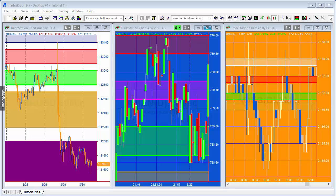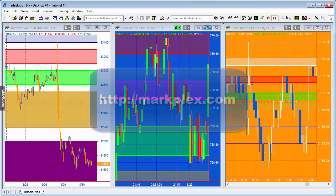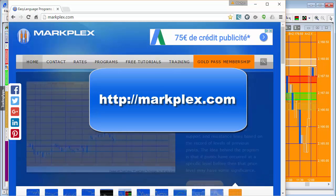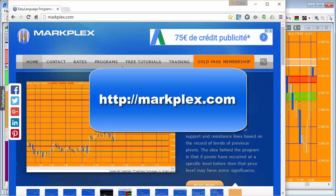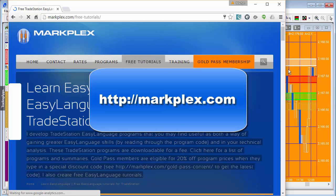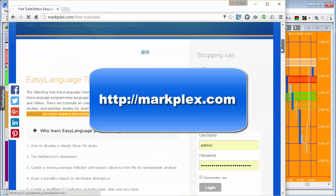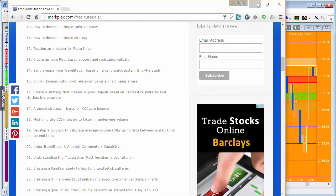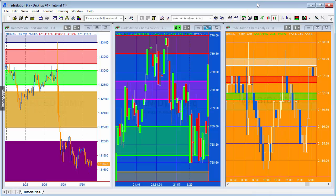Hello and welcome to tutorial 114 in this series of tutorials and programs that focus on TradeStation EasyLanguage. If you're not familiar with our website, which is markplex.com, you'll find a lot of other tutorials and programs there and I'm sure you'll find it useful.